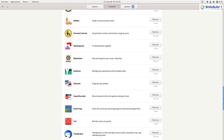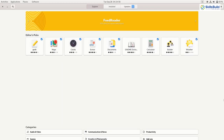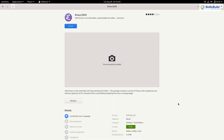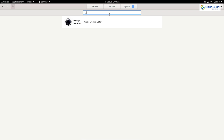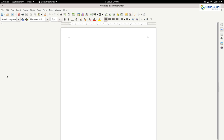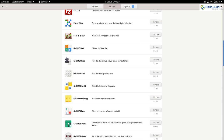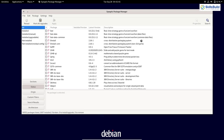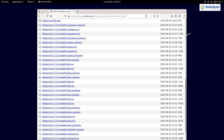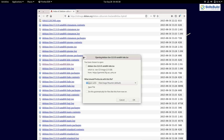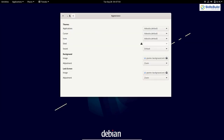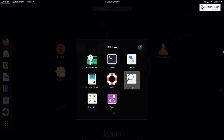After two years, one month and nine days of development, the Debian project is proud to present its new stable version 11 Bullseye, which will be supported for the next five years. Debian is known as the core operating system for other Linux distributions such as Canonical's Ubuntu and Raspberry Pi operating system.